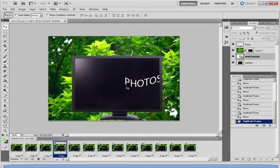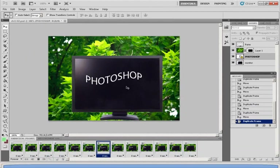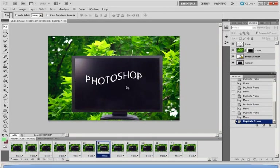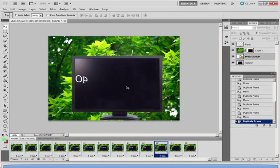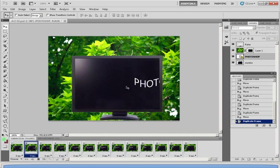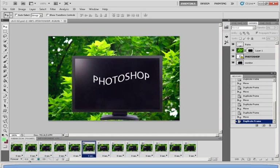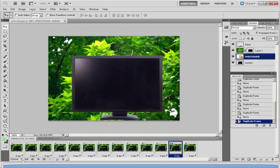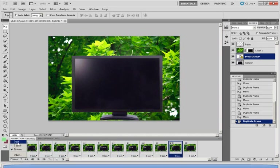You'll see the word Photoshop flowing to the left over and over again in an endless loop. Now of course if you want it to play just once you can simply go down to here under forever, click on the arrow and you can select the number of times you want to play it.